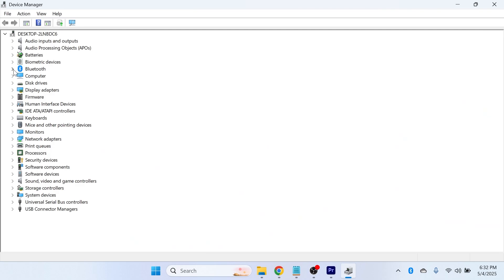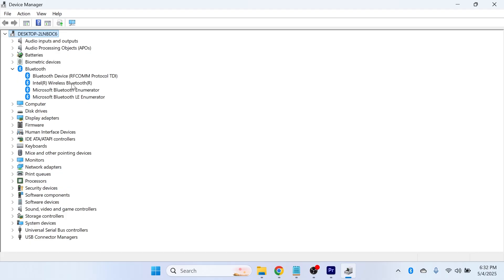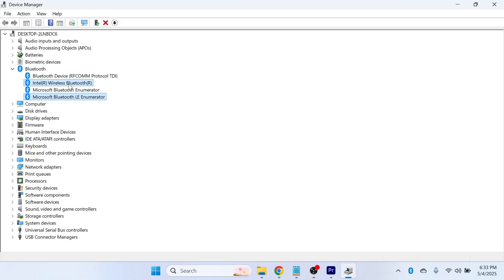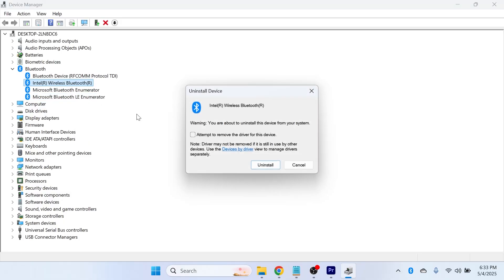Click on the drop down arrow next to Bluetooth and then you'll need to locate your Bluetooth headphones. If you do see your headphones from this list, then simply right click on them, click on uninstall device and press uninstall.